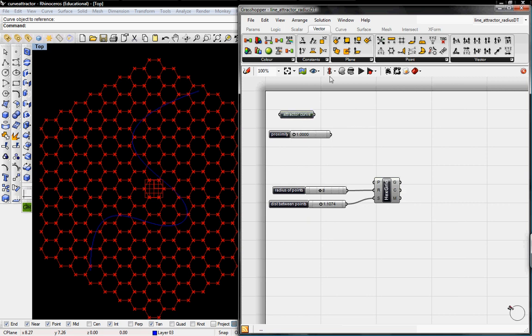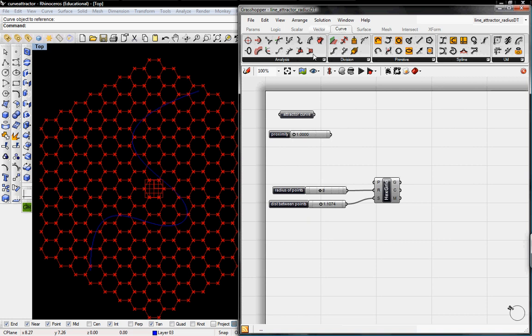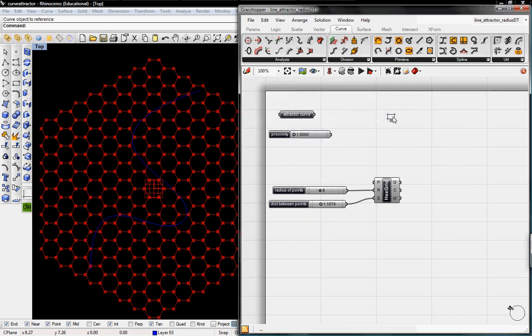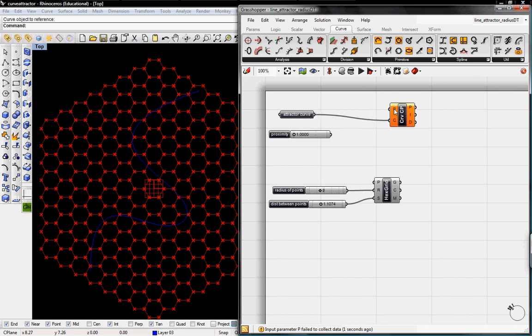And then now we're going to want to analyze the distance between this attractor curve and then all the points on our grid. So that's going to be under vector or curve analysis. Curve CP, find the closest point on a curve.